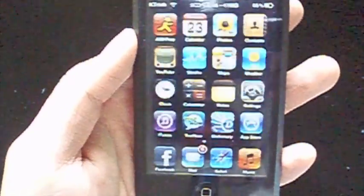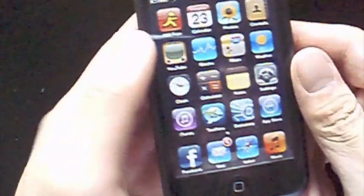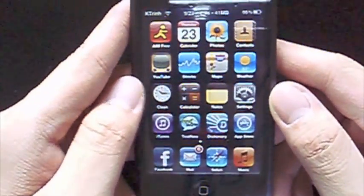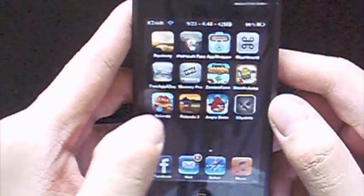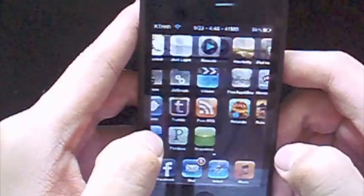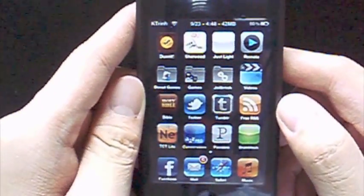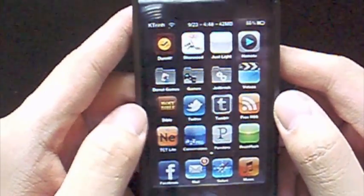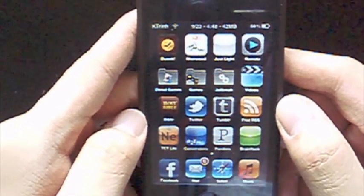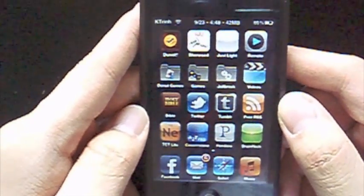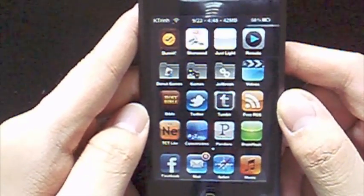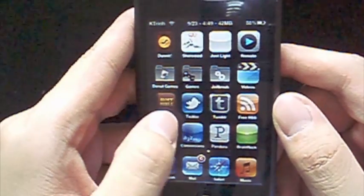Now, as you guys know, this feature was built natively into the iOS 4 operating system that Apple released. But the thing is that this was only supported on certain devices, and that would be the third and fourth generation iPod Touch, along with the iPhone 3GS and the iPhone 4.